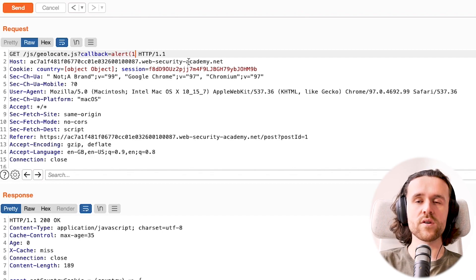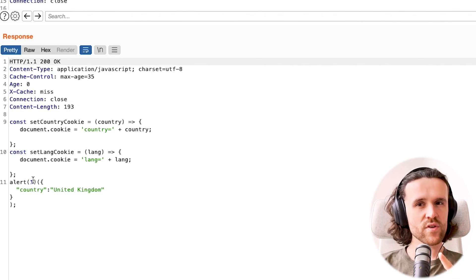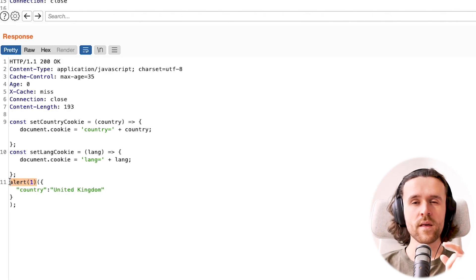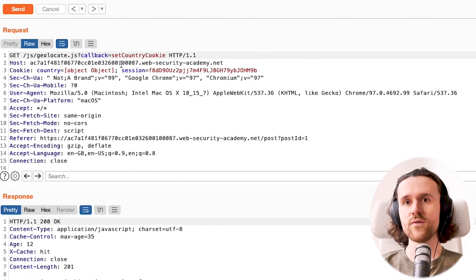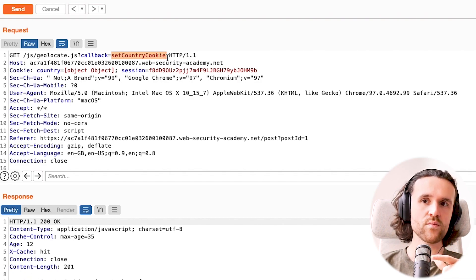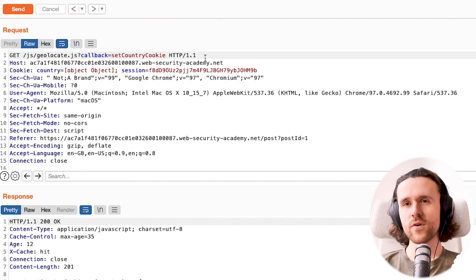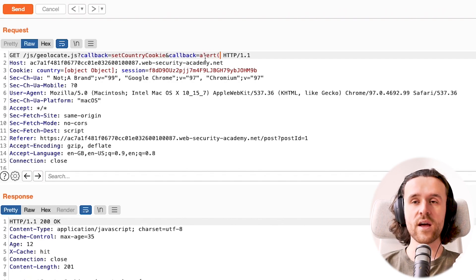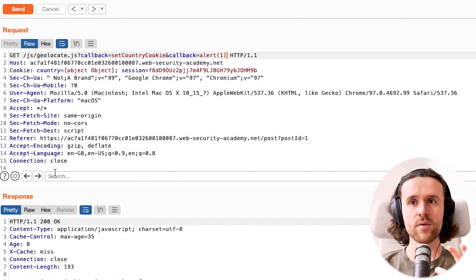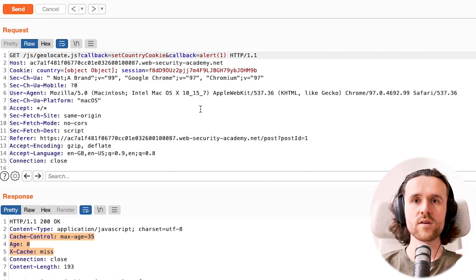We change the value of the callback parameter to `test` and `alert(1)`, and interestingly this is mirrored in the response. So we could potentially send an XSS payload to a victim if we get this cached. However, the victim would always have callback set to `setCountryCookie`, so we need a way to send `alert(1)` to a victim — and we use the callback parameter a second time via HTTP parameter pollution.